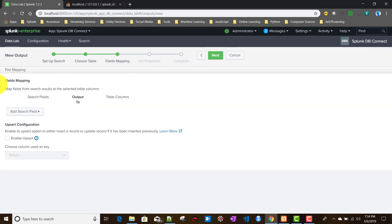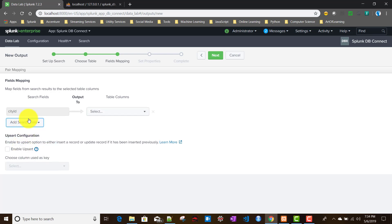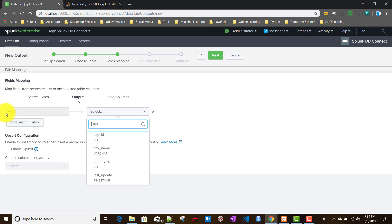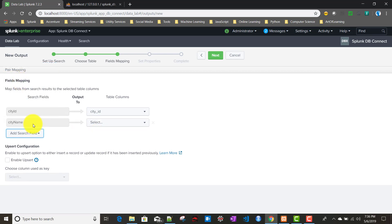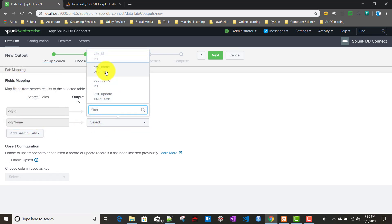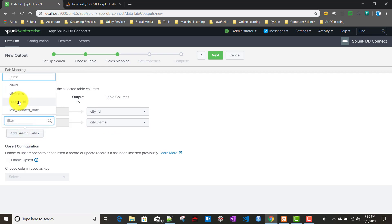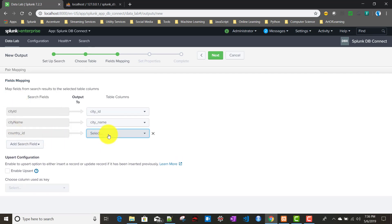Now here we have to do field mapping, as I was mentioning in the setup search. I'll be selecting city_id as our search field name, and it should be mapped to the city_id of the database table, so I'll choose the city_id column name. Similarly, I'll map city_name from our search to city_name for the database table, and country_id will be mapped to country_id.